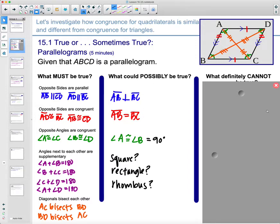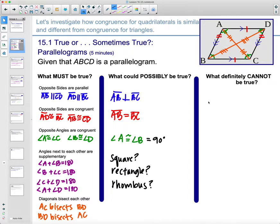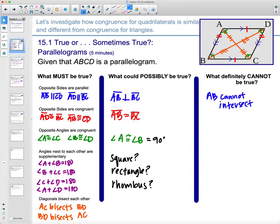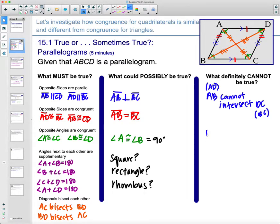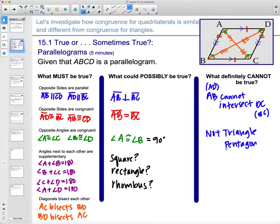What are some things that definitely cannot be true in a parallelogram? Because these lines are parallel, AB cannot touch or intersect its opposite side — AB cannot ever touch or intersect CD. That cannot happen. Similarly, AD can't touch or intersect BC. It's also not going to be a pentagon or any other shape. It has four sides, so it's definitely not a triangle, not a pentagon, and can't be replaced with any shape that's not a quadrilateral.